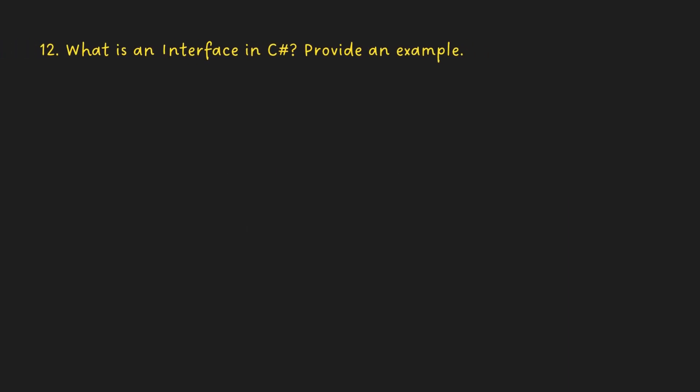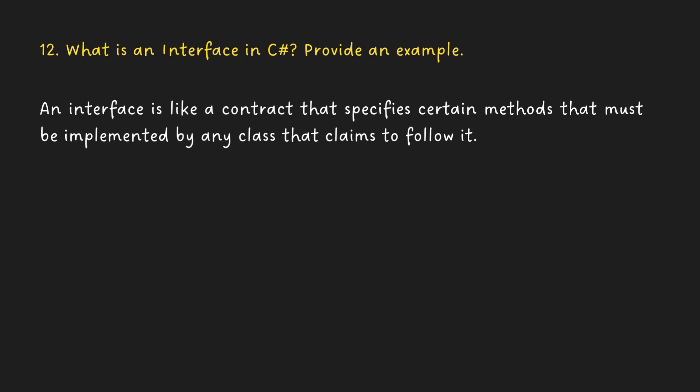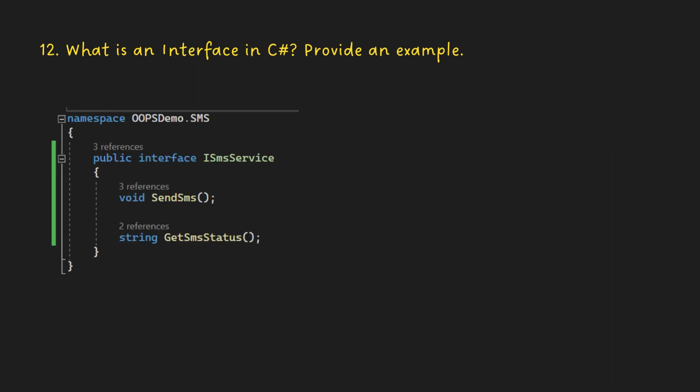What is an interface in C Sharp? Provide an example. An interface is like a contract that specifies certain methods that must be implemented by any class that claims to follow it.